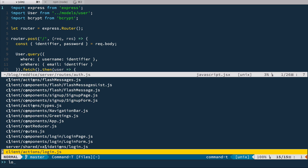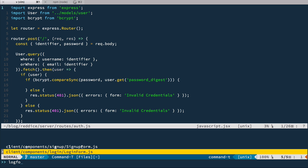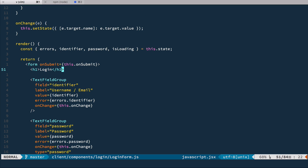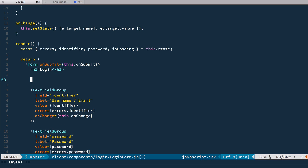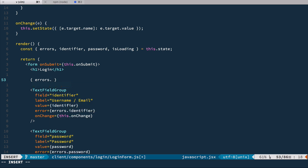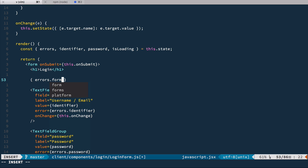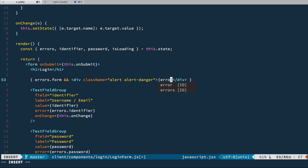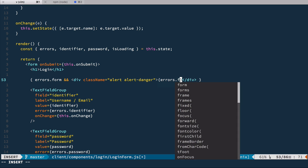So let's open the login form. And here in our form, right after login, we'll add a check for errors.form. So if we have such an error, then we're going to render a div with class name equal to alert alert-danger. And inside of it, we're going to render errors.form.